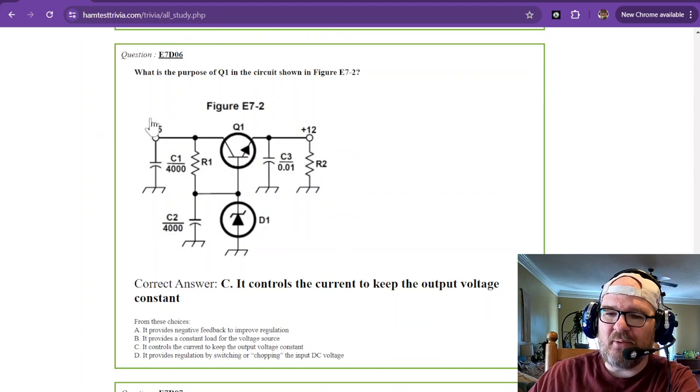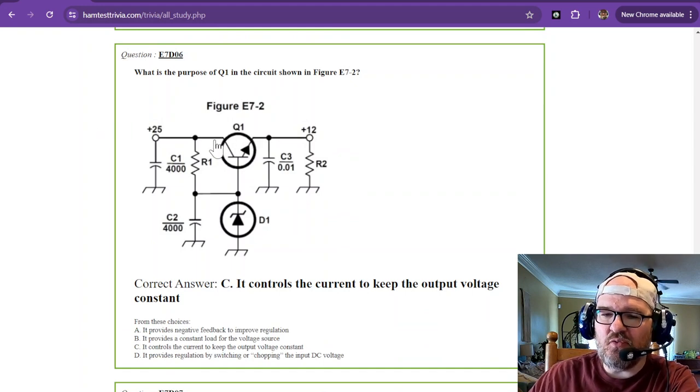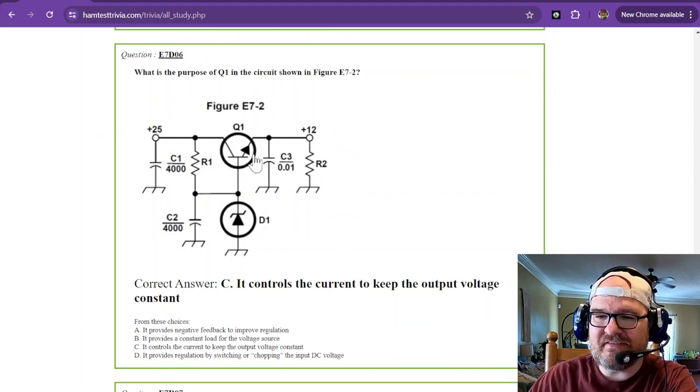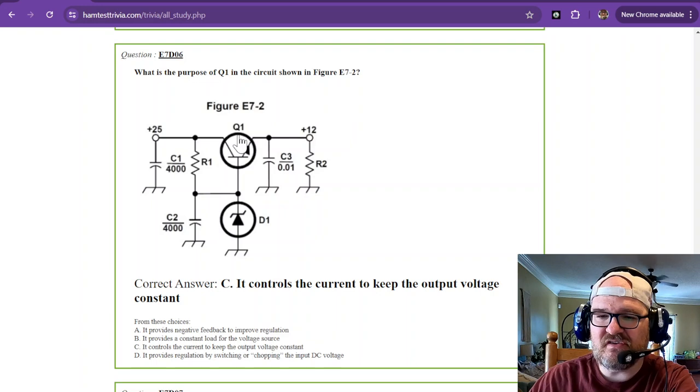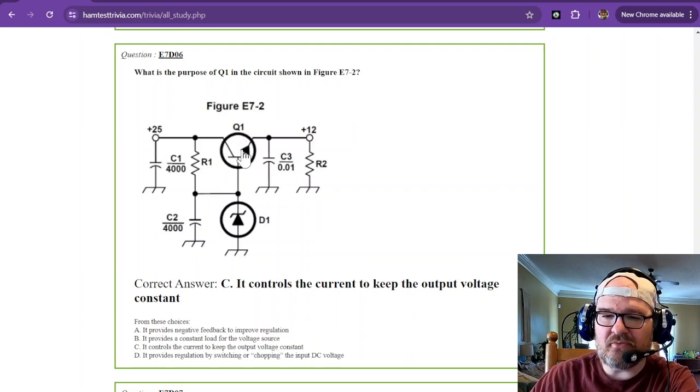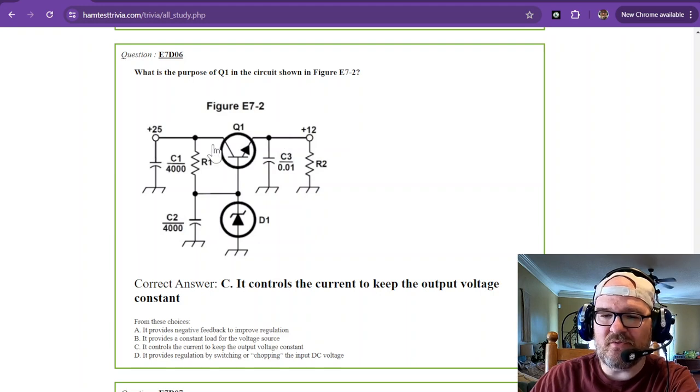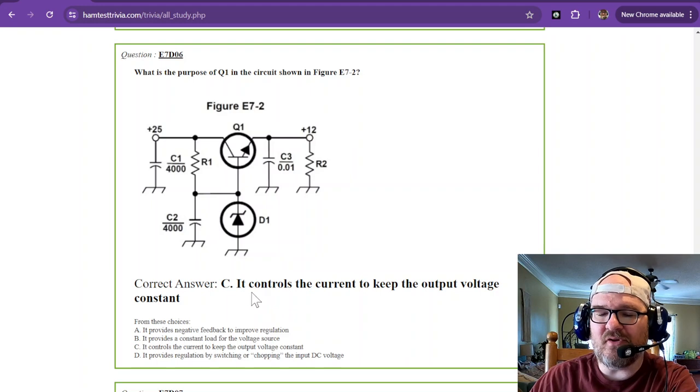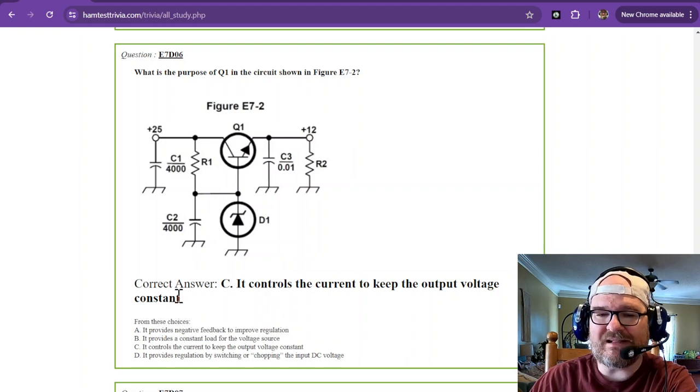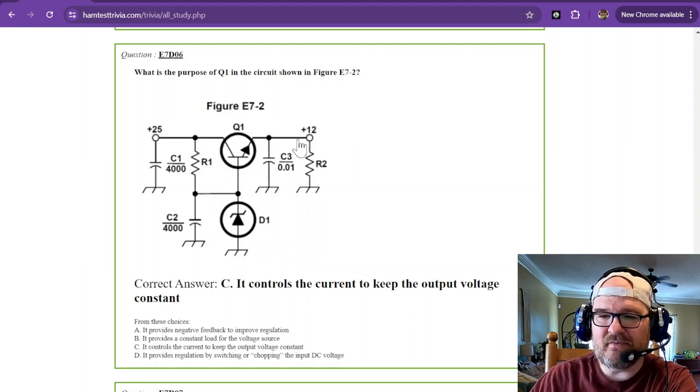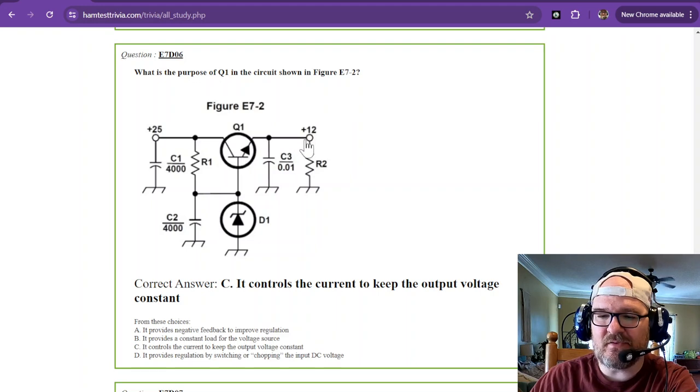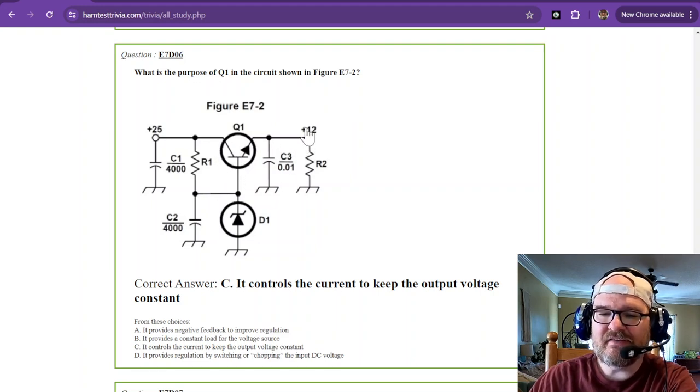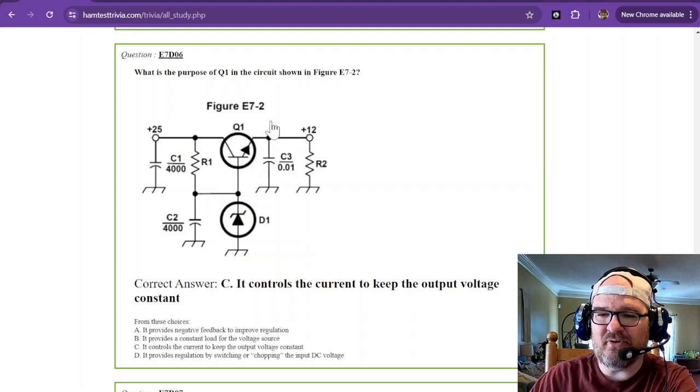What is the purpose of Q1, this transistor, in the circuit shown in figure E7-2? Well, you can see that this is where your main current passes through. So it controls the current to keep the output voltage constant. That's what this is used for. This is where your current passes through and it's used to control that current to keep the output voltage constant.